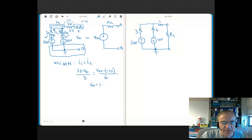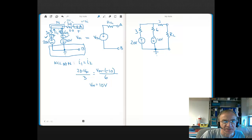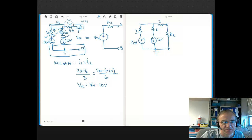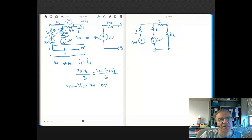If you go ahead and solve for VN, you'll see that VN comes out to 10 volts. VN is the voltage at this node with respect to ground. And since there's zero volts across the 3-ohm resistor, this is also the open circuit voltage, which by definition is V Thevenin. So you see this voltage source right here is 10 volts — we found one part of our Thevenin equivalent.